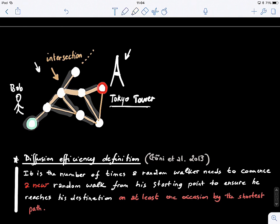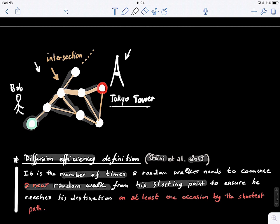So how do we define diffusion efficiency? These concepts were introduced recently — in 2013 and 2014 — by Goni and colleagues. They produced many good papers introducing these nice graph theory-based concepts and investigating the efficiency on graphs. Diffusion efficiency is defined as the number of times a random walker needs to commence a new random walk from his starting point to ensure that he ultimately reaches his destination at least once by the shortest path.